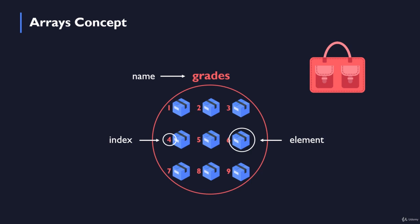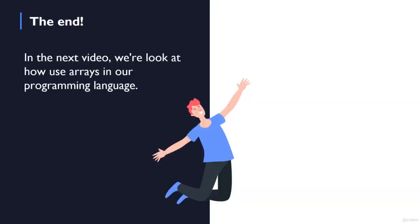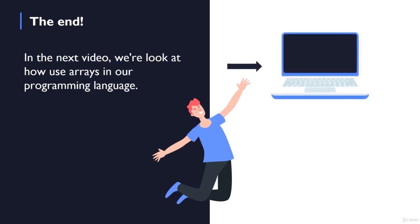So I really hope that this animated introduction of the arrays concept is clear for you. And in the next video we are going to take a look at how we can use arrays in our programming language. So as always guys, thank you so much for watching and I'll see you in the next video.